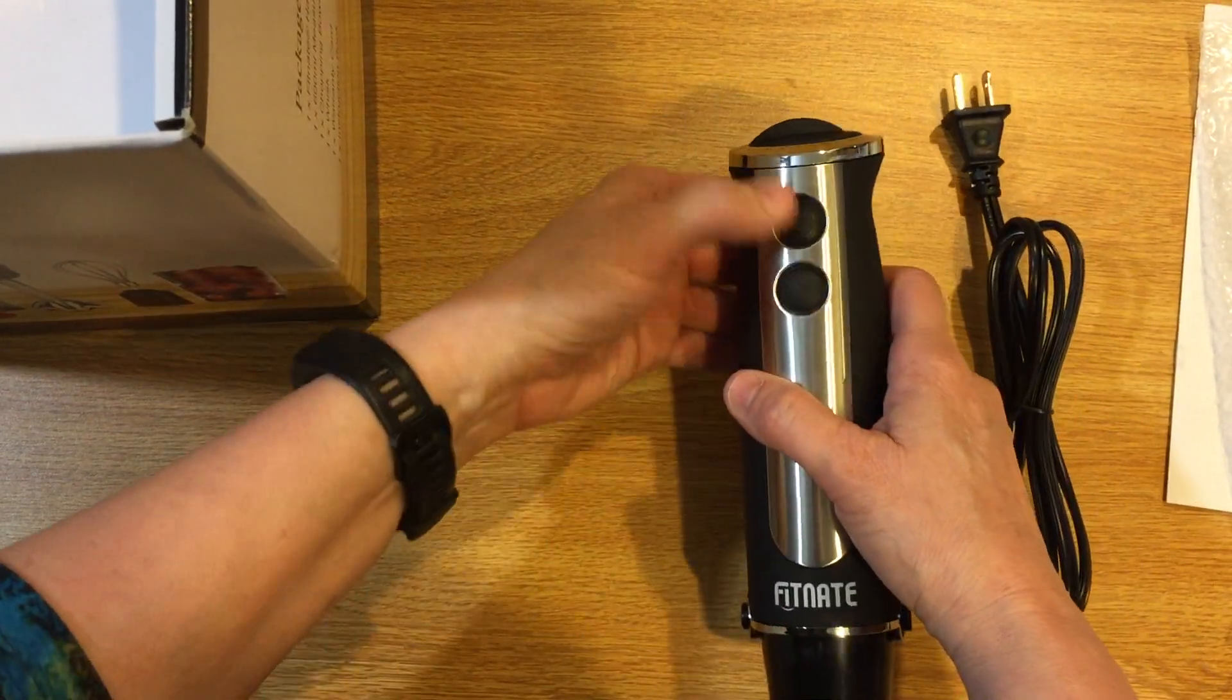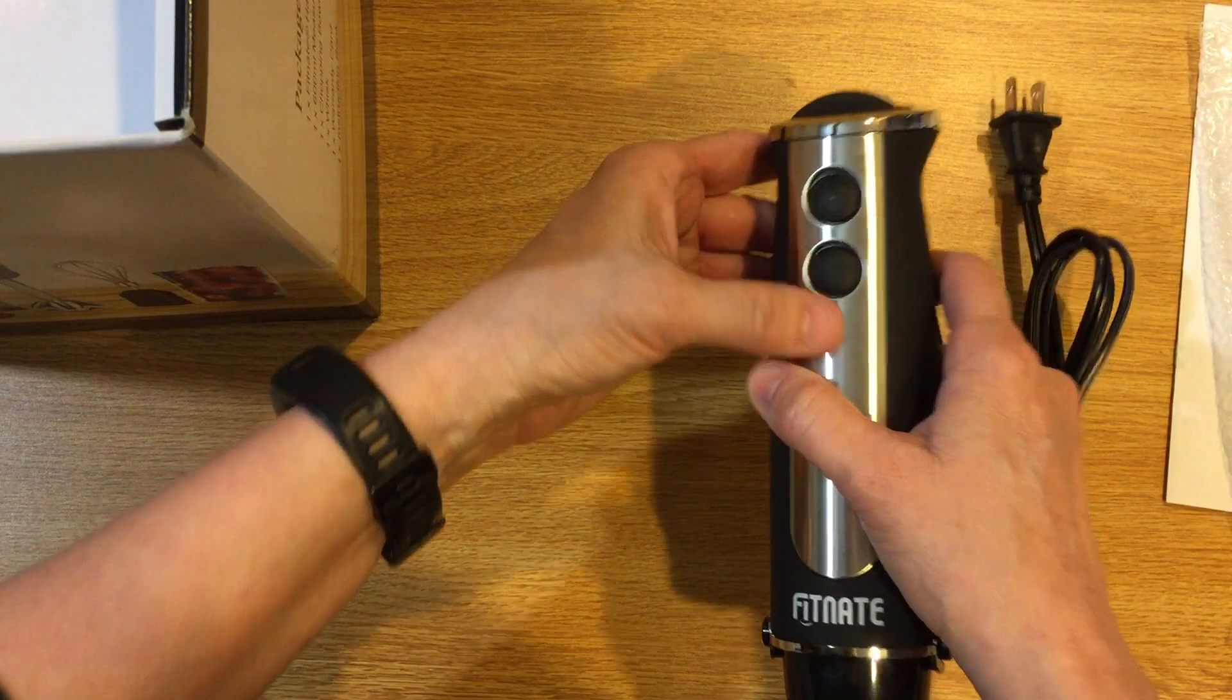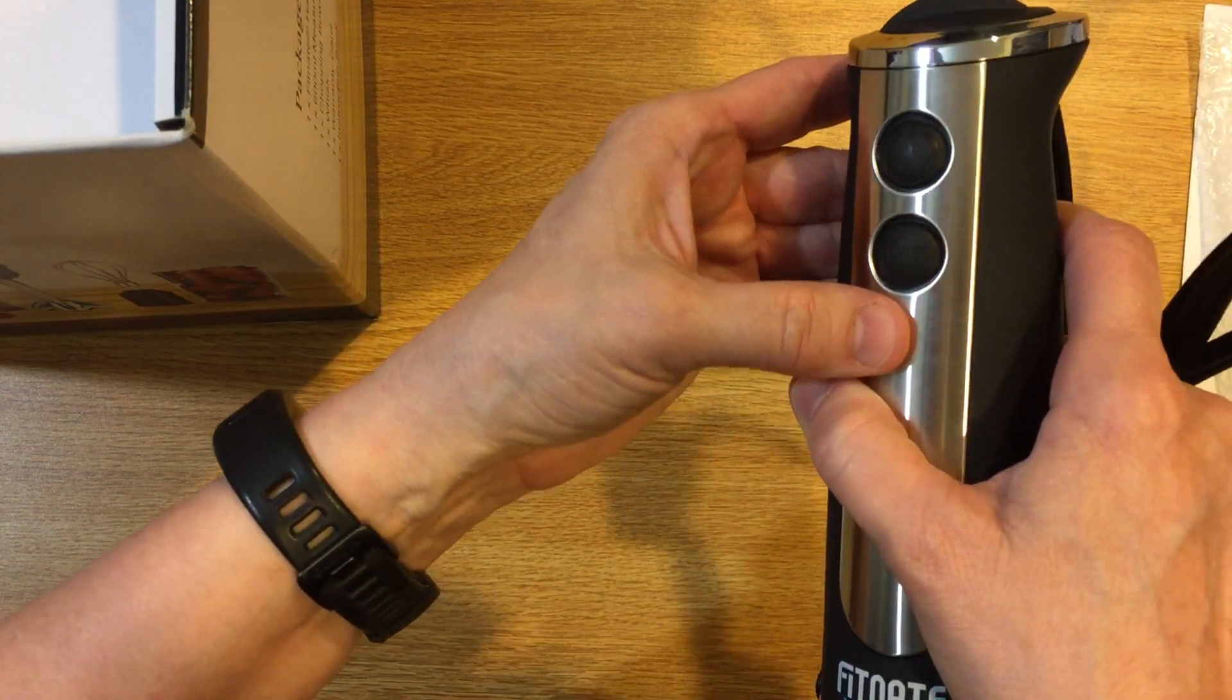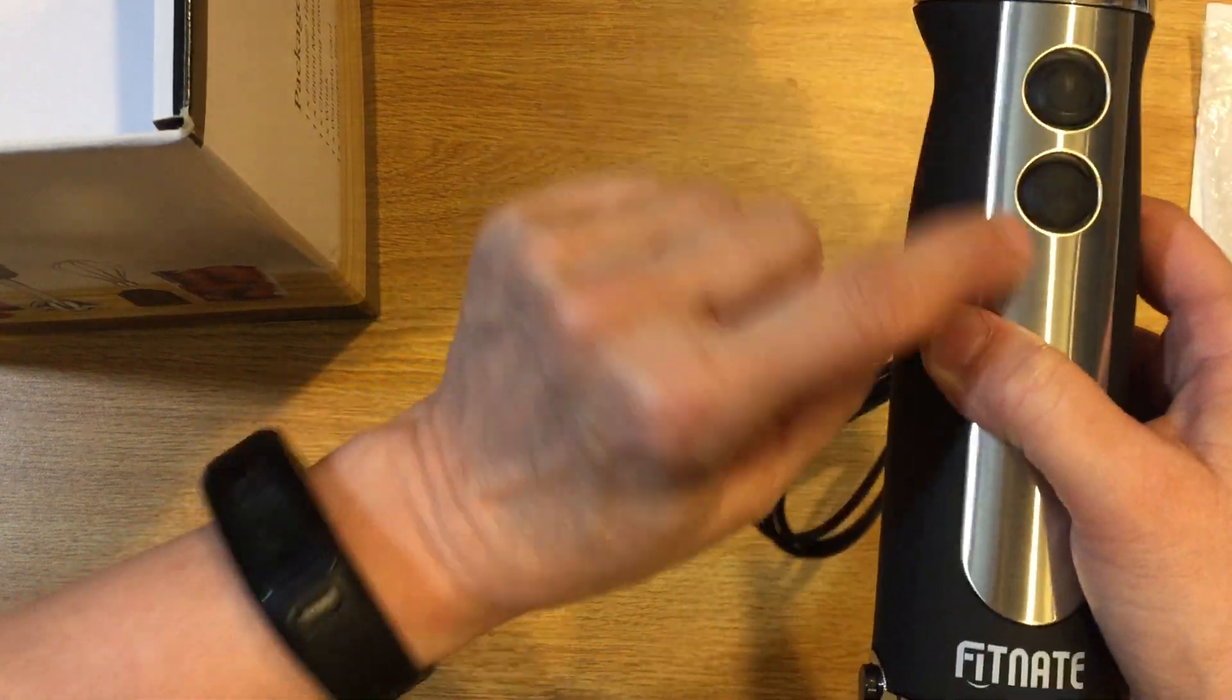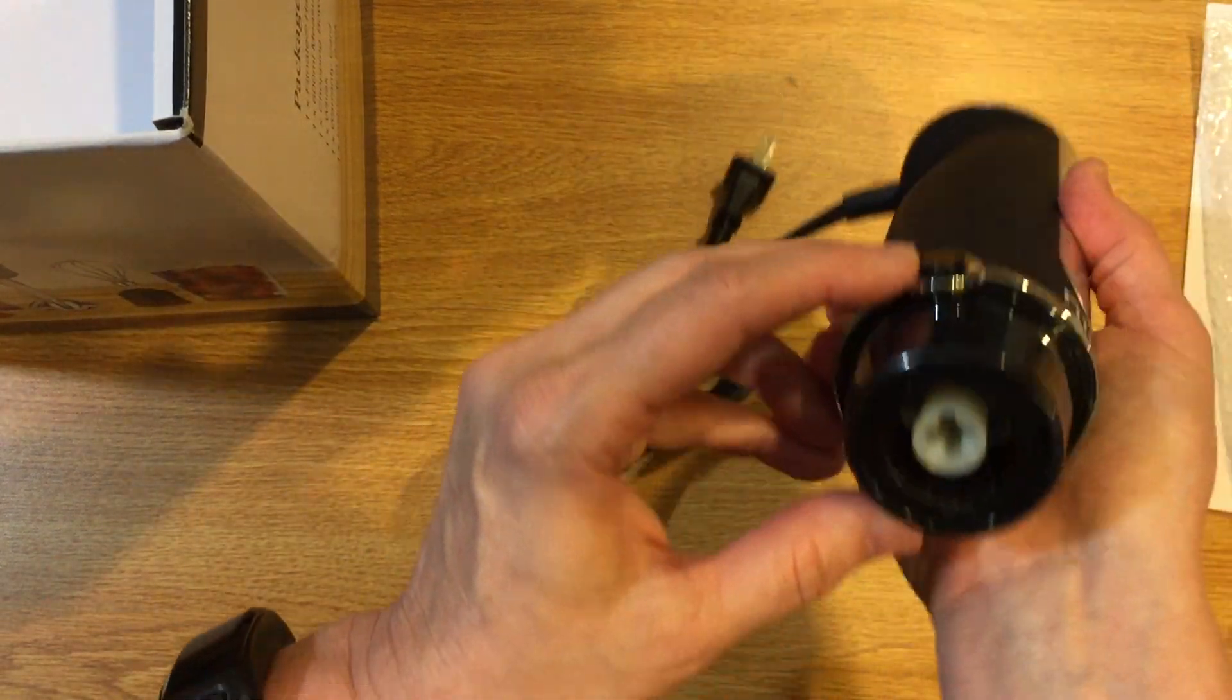Two good buttons on it. There's an on-off obviously and this button says turbo. Pretty cool.